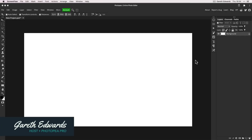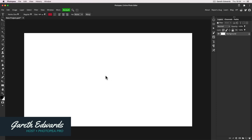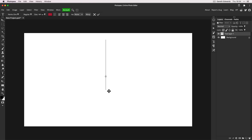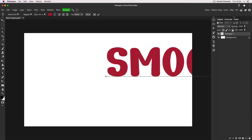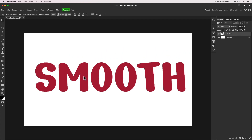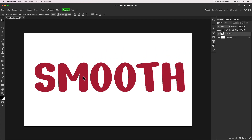I'm going to start today's tutorial with just a 1080p canvas. I'm going to press T for the type tool, click in the middle of the canvas, and type something that's going to be the basis of our demo. 'Smooth' seems quite apt because that's what you need to achieve — nice smooth edges.